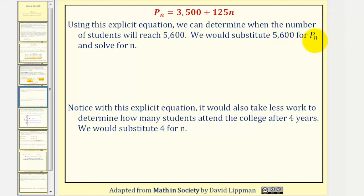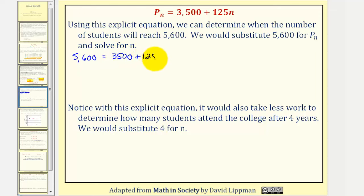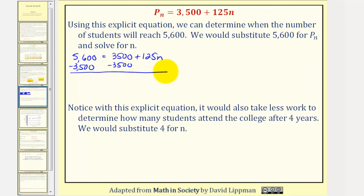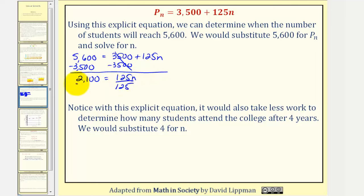We would substitute 5,600 for P sub n and then solve for n. So we would have the equation 5,600 equals 3,500 plus 125n. Now to solve for n, we would subtract 3,500 from both sides, giving us 2,100 equals 125n, and now we divide both sides by 125. And 2,100 divided by 125 is equal to 16.8.